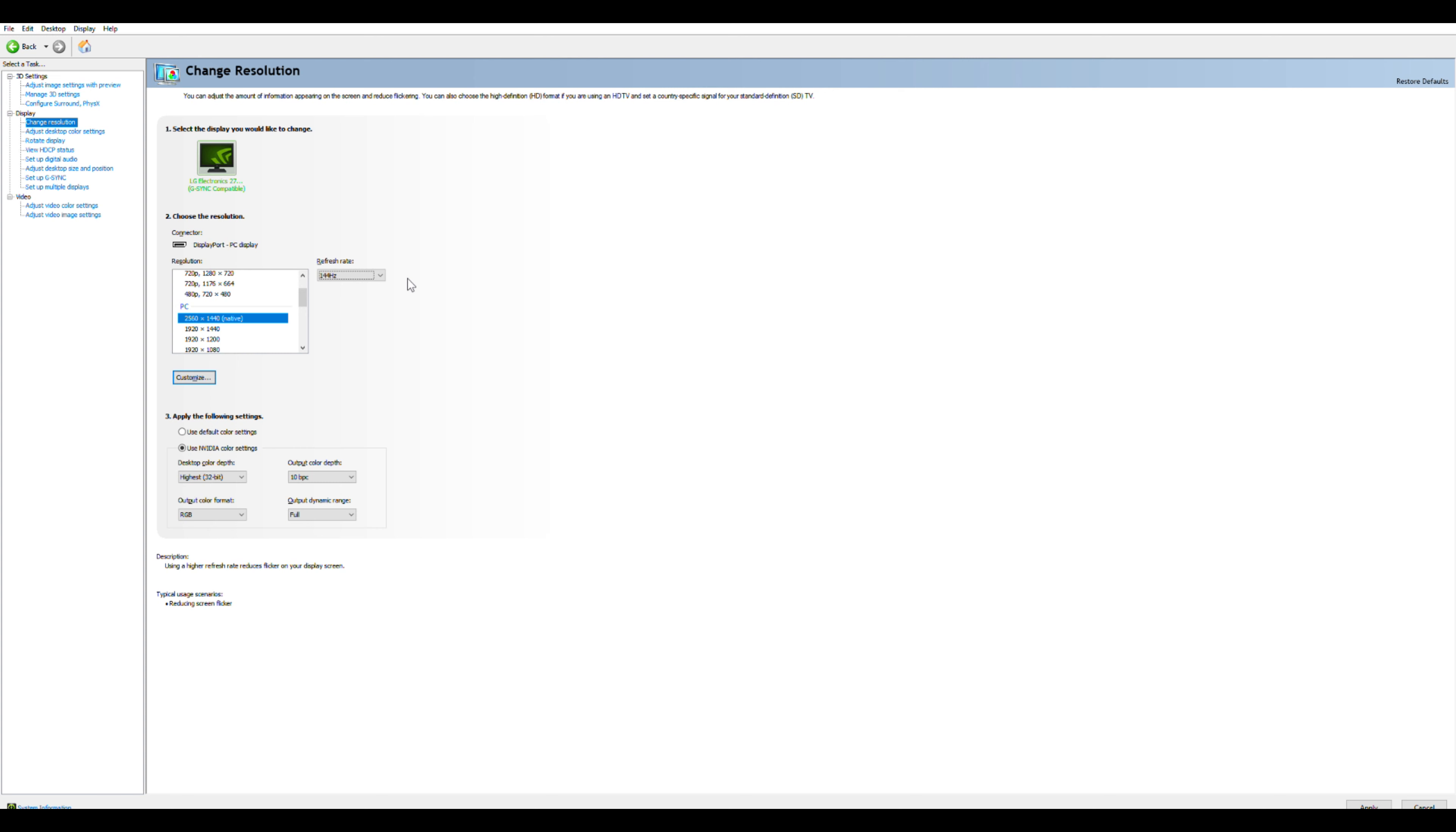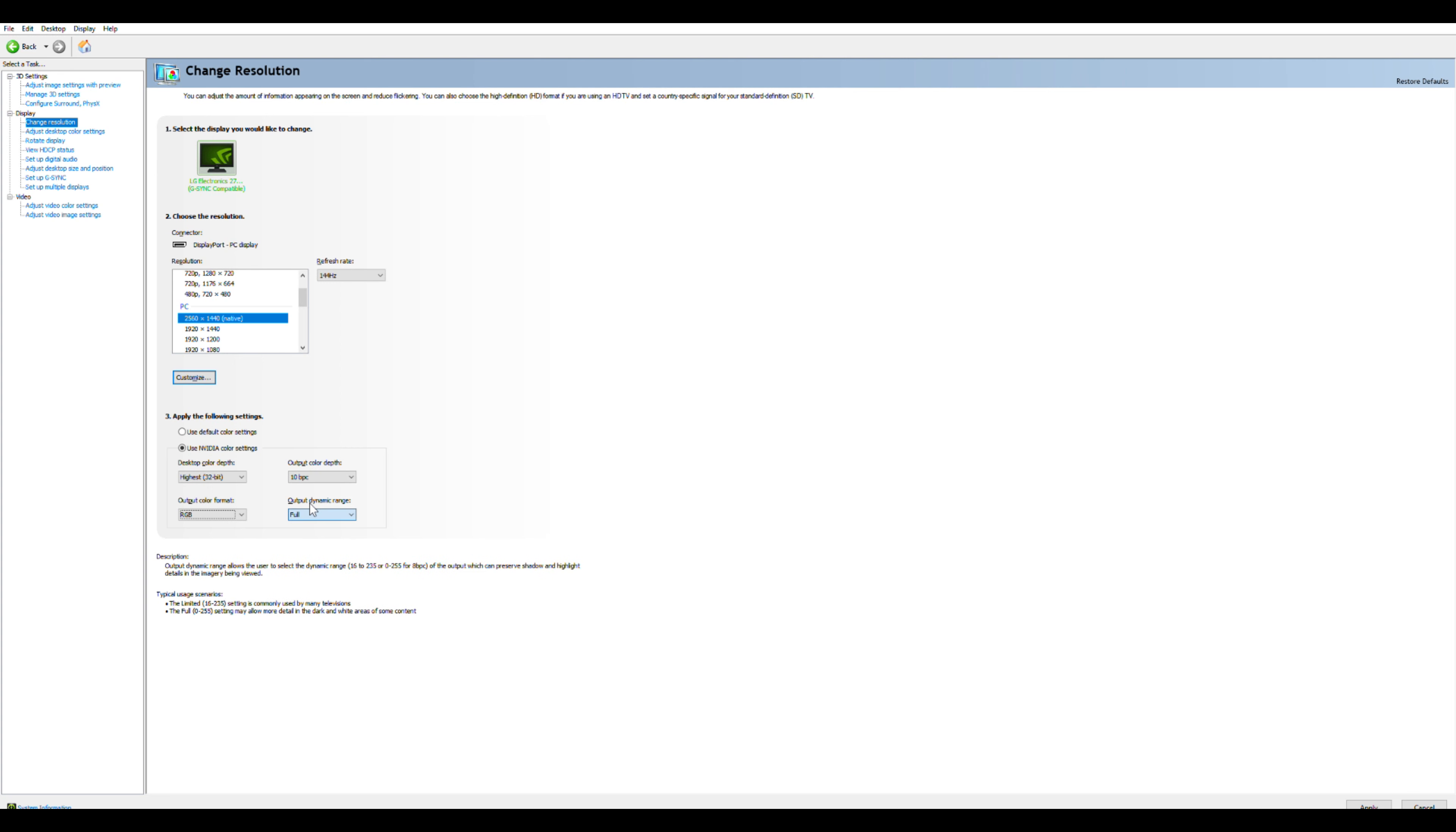Do make sure your output color format is RGB and your output dynamic range is set to full and not limited. 10-bit versus 8-bit will give you a bit more color but may cause a slight performance decrease.